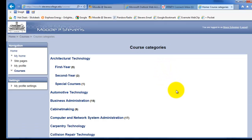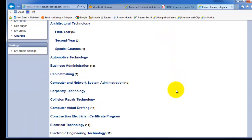It actually logs me into Moodle, and I'm ready to go. And that's how you create your Moodle account. Once again, one time. Do this once in your time here at Stevens. The only thing you might have to do is work with your password.